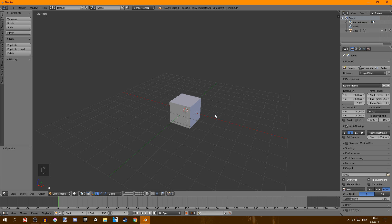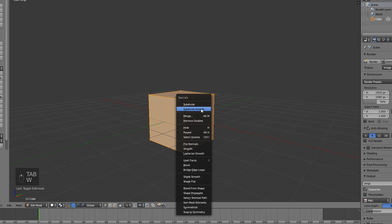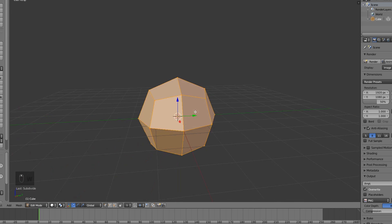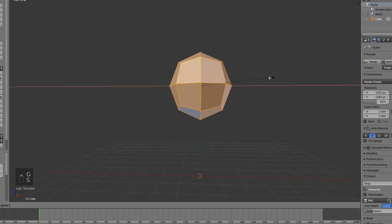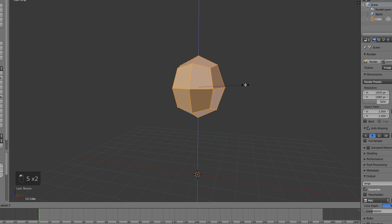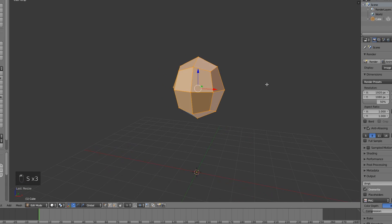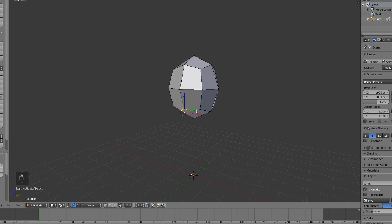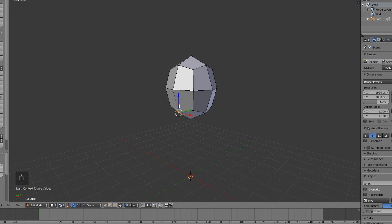We're gonna make the head first. Take the cube, go into edit mode, and subdivide smooth right here. This doesn't look like a head yet but it will soon. Scale it on the X-axis, scale it on the Z and Y — it looks like a head even more now. Press O to enable proportional editing and you can move this up and down.